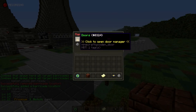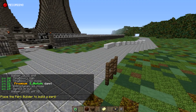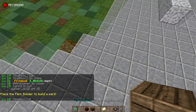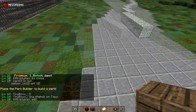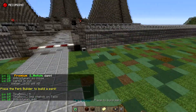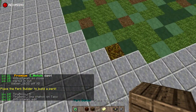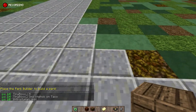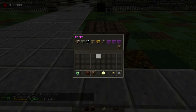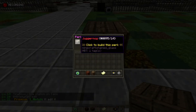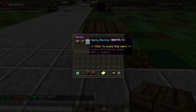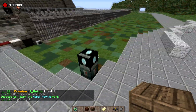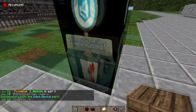Now let's go ahead and place a perk down. Click on your block builder and click perk builder, then right click it. Make sure you do this facing a certain direction. We're going to go ahead and put quick revive right there — done.